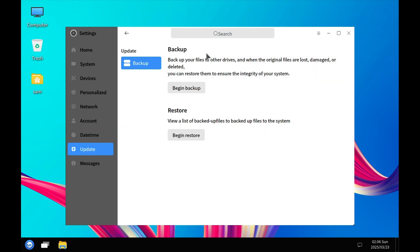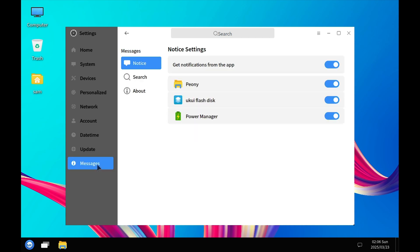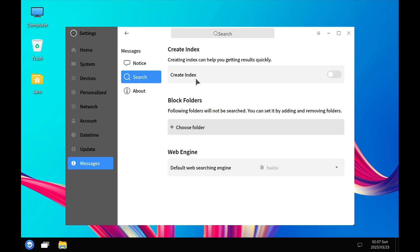In the Update section, the first step is always to take a backup, which you can do from here — backup and restore are included in the system. There is no visible button to start a system update, so there may be another way. In Messages you can configure notifications from different apps like UKUI, power manager, and Peony. In Search you can create indexes, choose folders to block from indexing, and change the default web engine — it shows Baidu but cannot be changed, reflecting that the UKUI desktop is mainly targeted at the Chinese region.